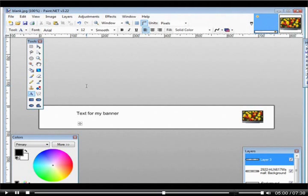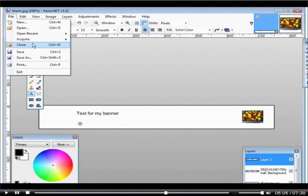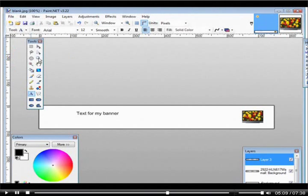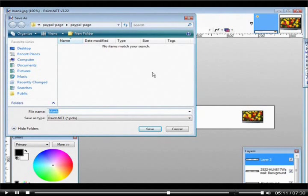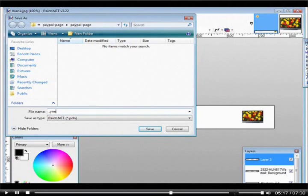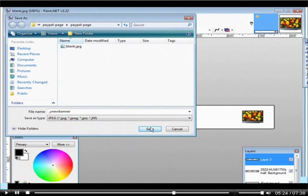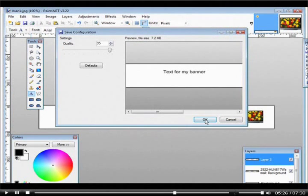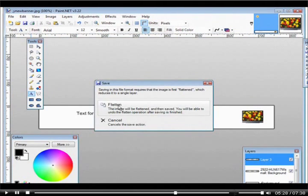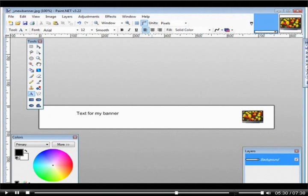Put however much text on here you want. When you're done, do a Save As so you don't overwrite your original — that way you can make more banners. Call this something like 'my new banner'. Down here, make sure you select JPEG and click Save. It's going to tell you it needs to flatten the image, so just click Flatten, and it's now ready to go.